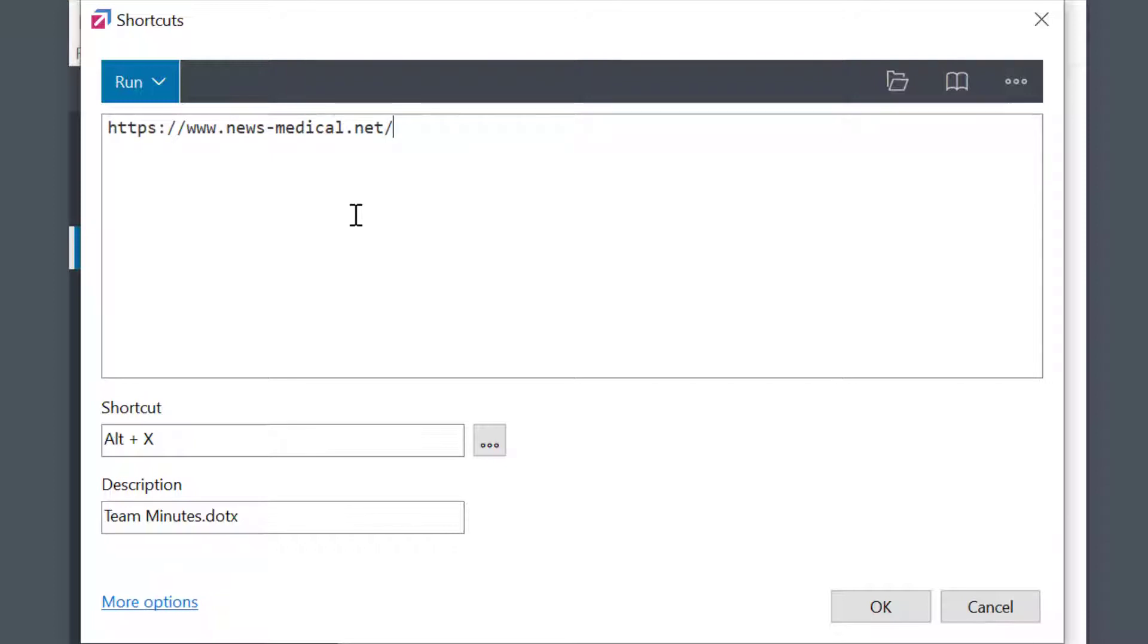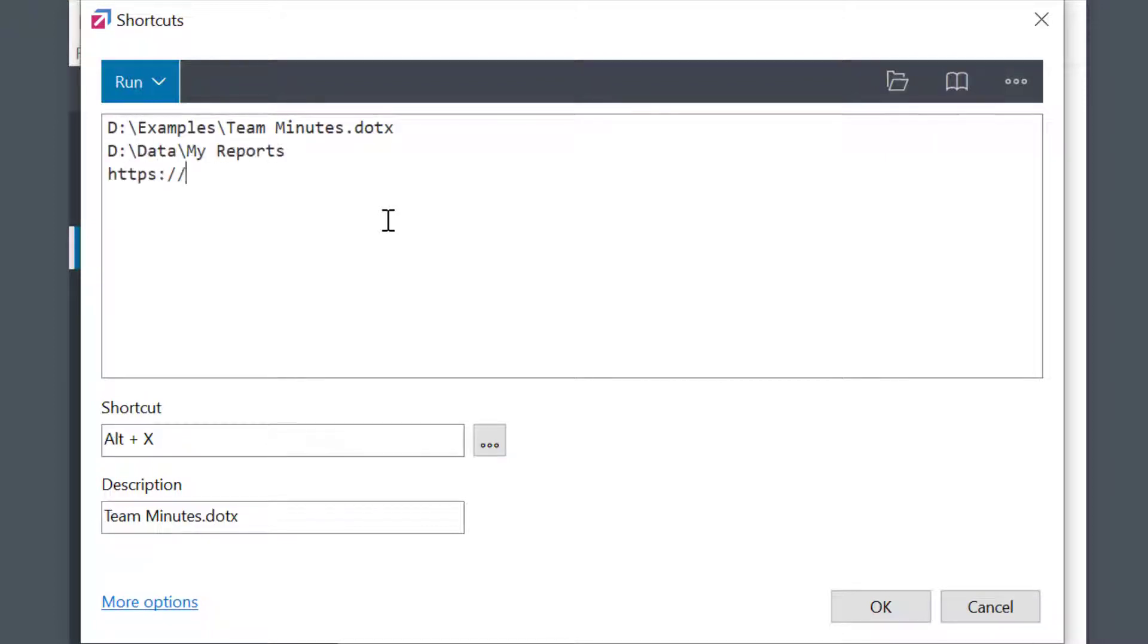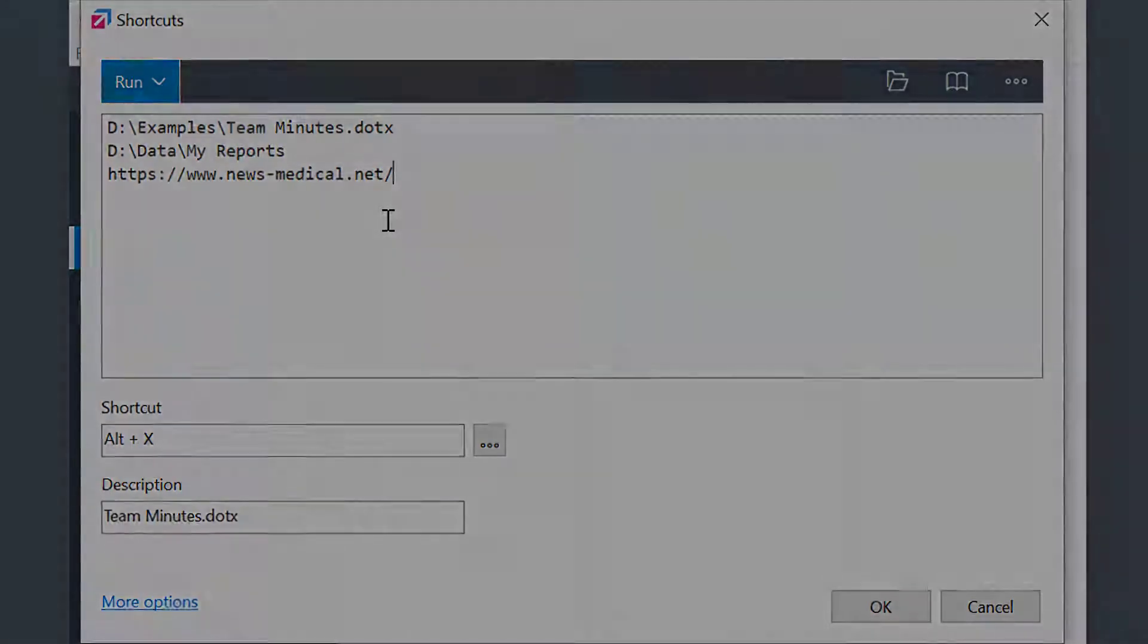Even more, I could run several programs, files, or websites at once. I just need to specify the paths one per line.